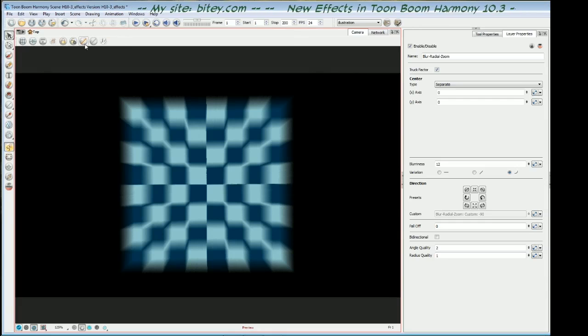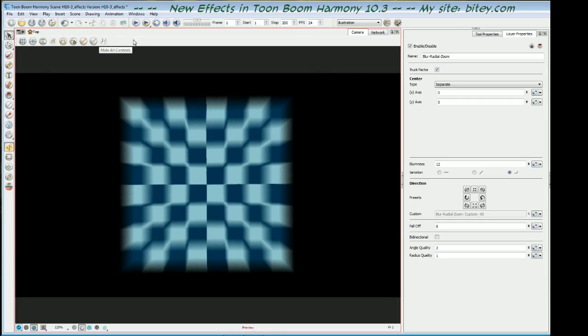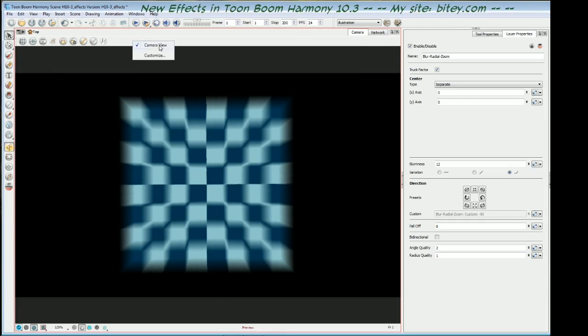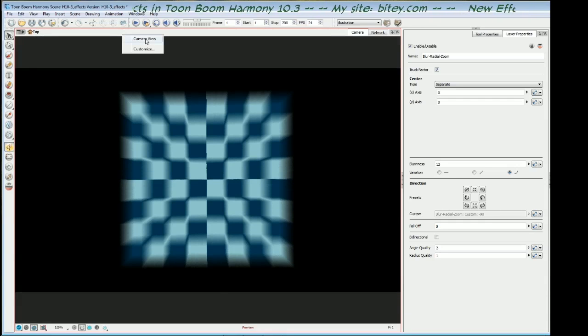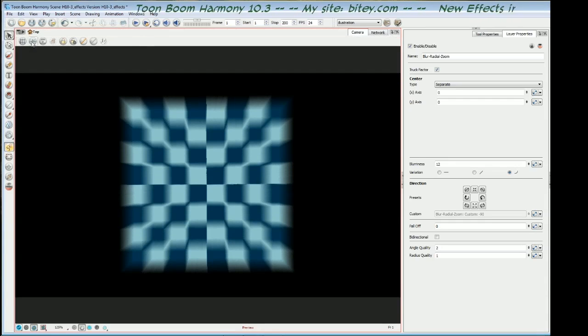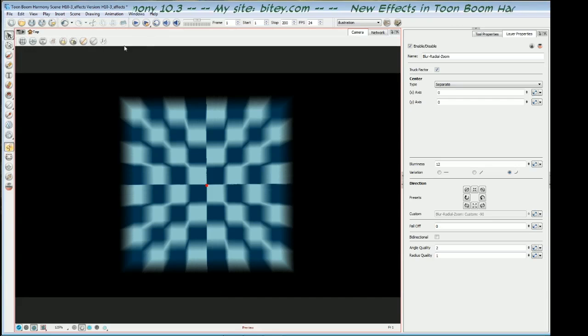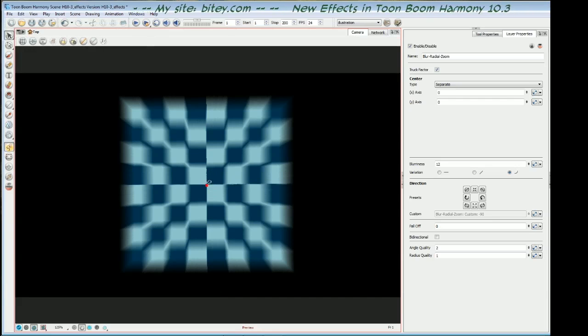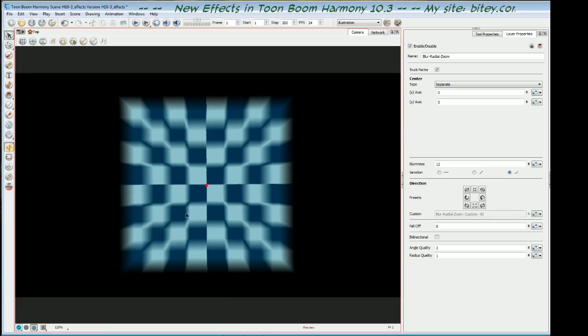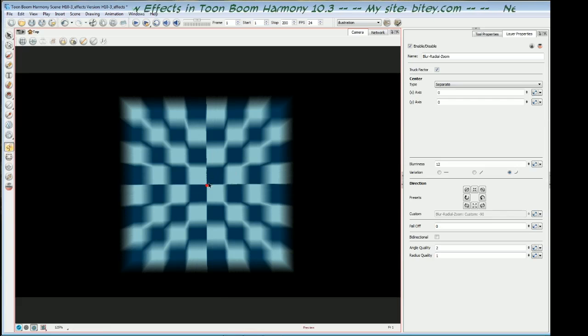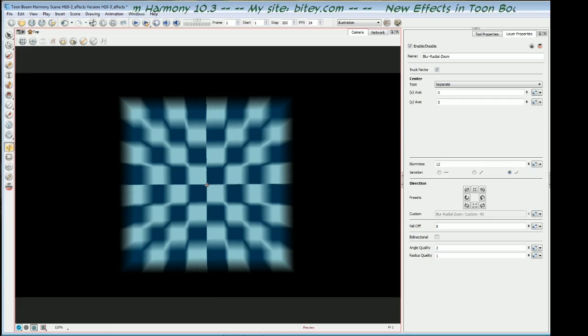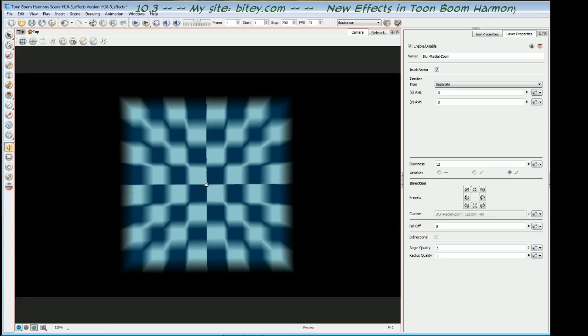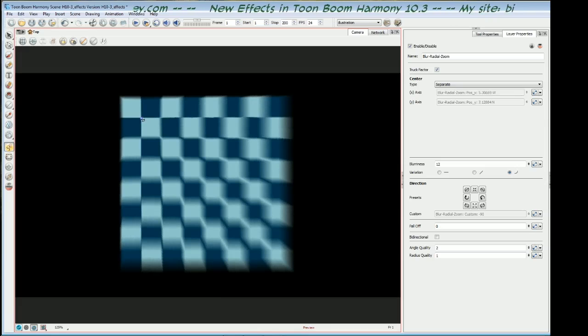But here in the top of the camera view is the Show Control button. If you don't see that here, just right click, and you can find the camera view tools there. And click that button or press Shift-F11, and you'll get a little red dot. Using your Transform tool, or one of your advanced animation tools, hover over that little red dot, and you'll see a little four-way cursor, a little move icon. You can then drag that to anywhere that you want the effect to center on.